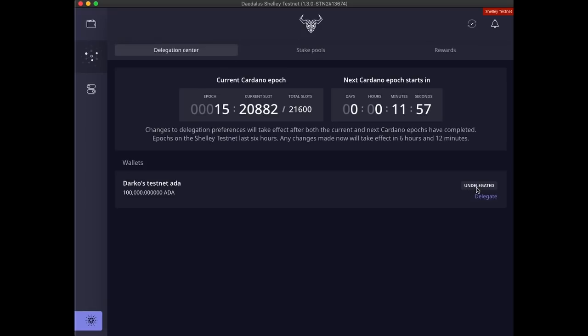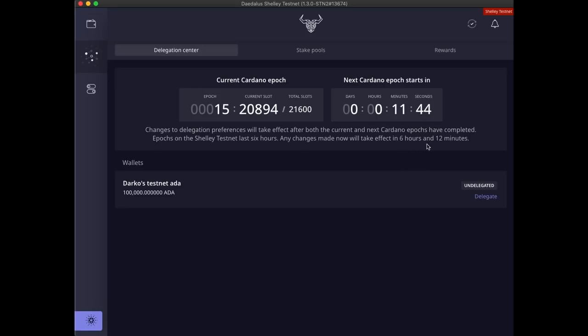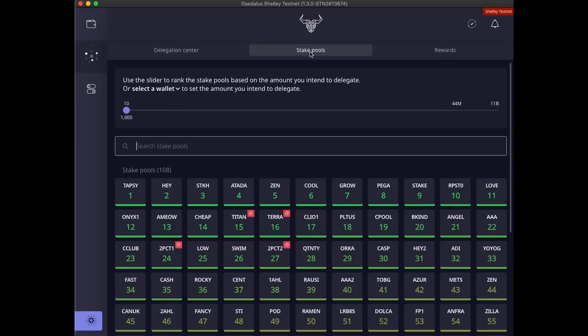The important thing to understand here is that changes to delegation preferences take effect after both the current and the next Cardano epochs have completed. This means that if we delegate our wallet now, that will take effect in about six hours, less than one hour remaining in the current epoch, plus the six hours needed for the next epoch to complete. Let's explore stake pools before delegating our wallets.